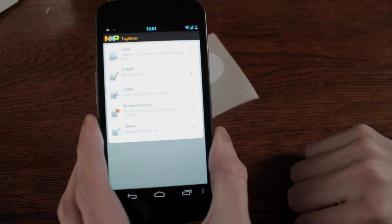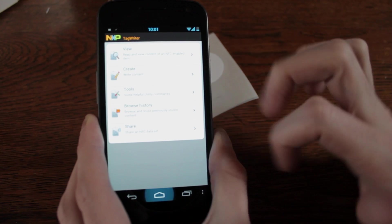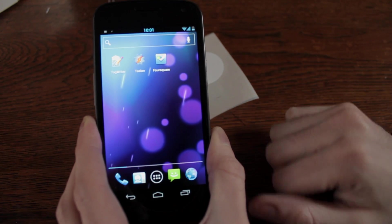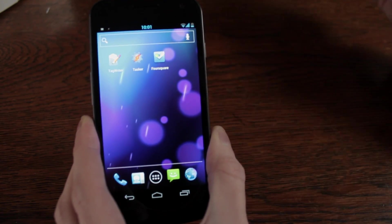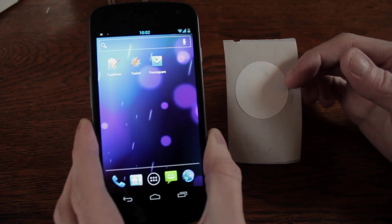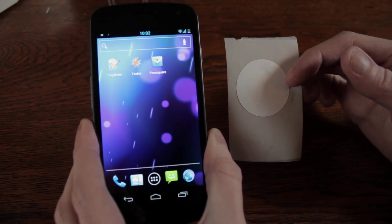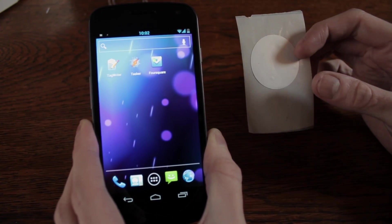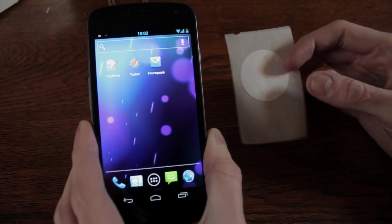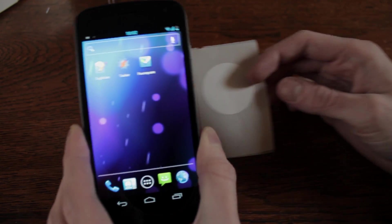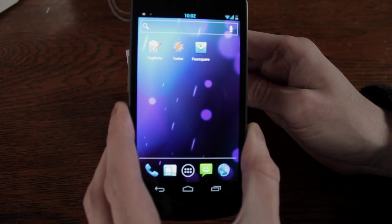So, once your tag is written, you go and pop it on your wall. So now you've written your tag, all you need to do is pop it on the wall and when you want to check in at that venue, scan your phone over the top of the tag.